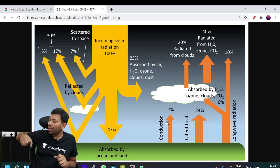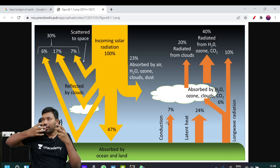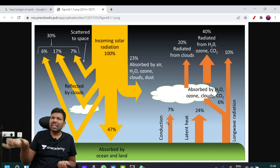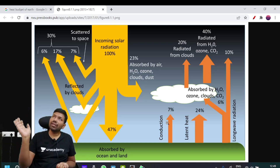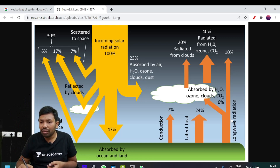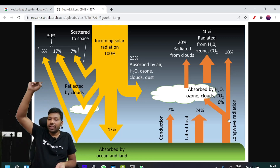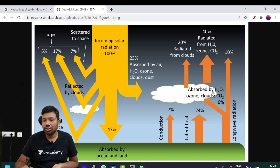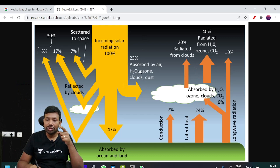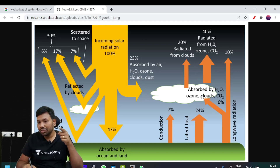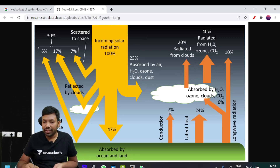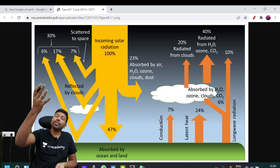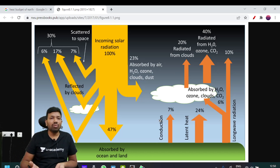When evaporation occurs, water particles evaporate and air molecules expand. Long wave radiation is also emitted. That accounts for about 10%, and you can also use 6% from cloud absorption. So here it is 23%, here it is 6%.